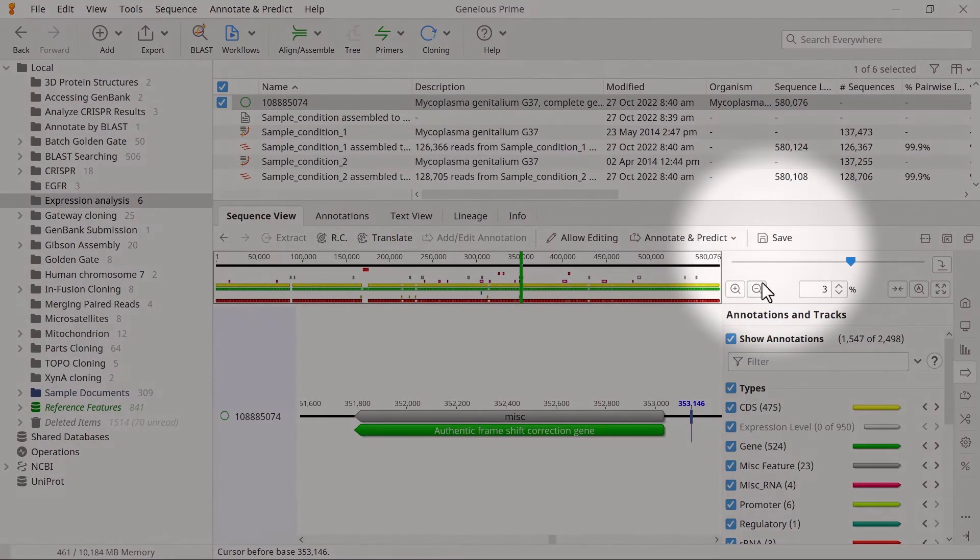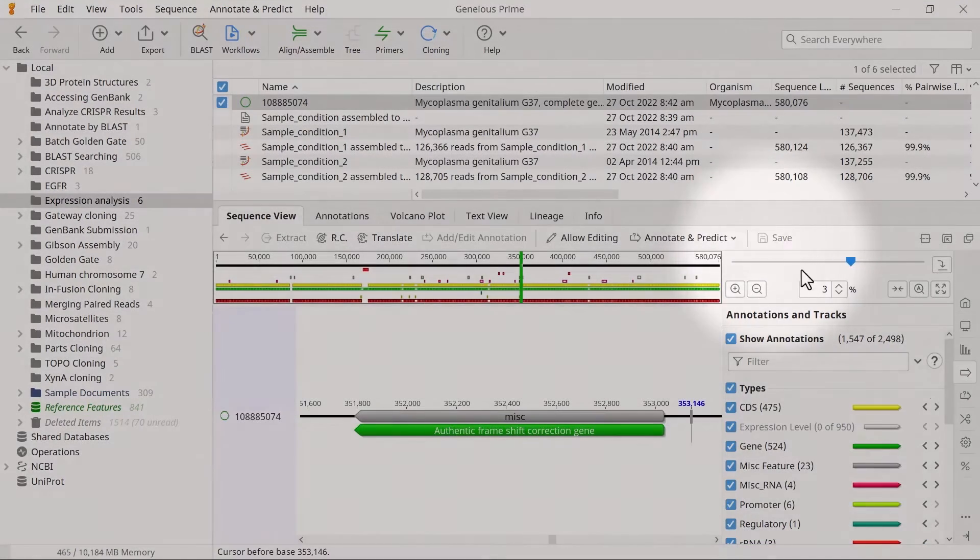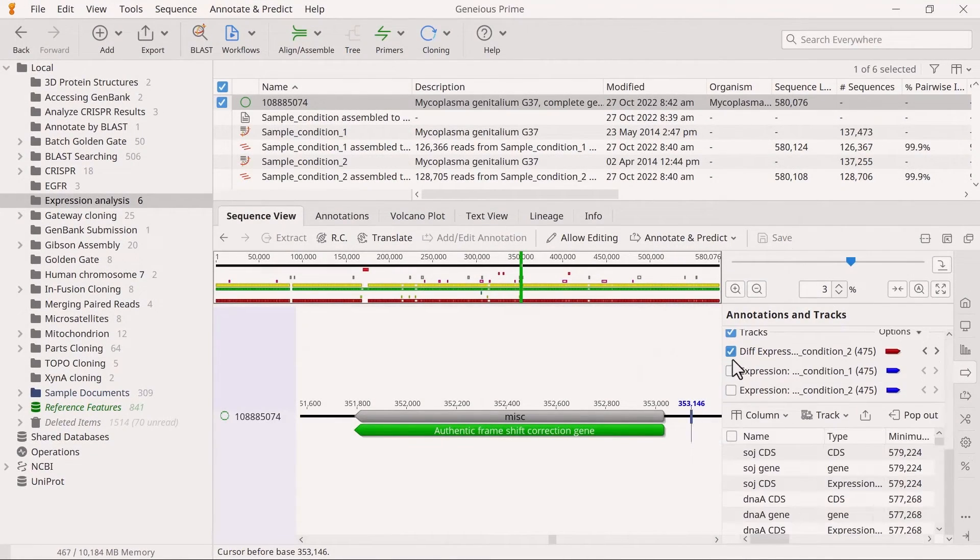Ensure you save the file. Genius will add a new track to the reference sequence.